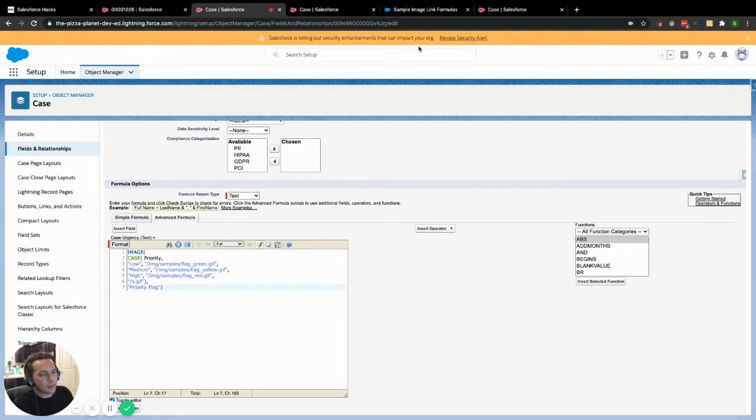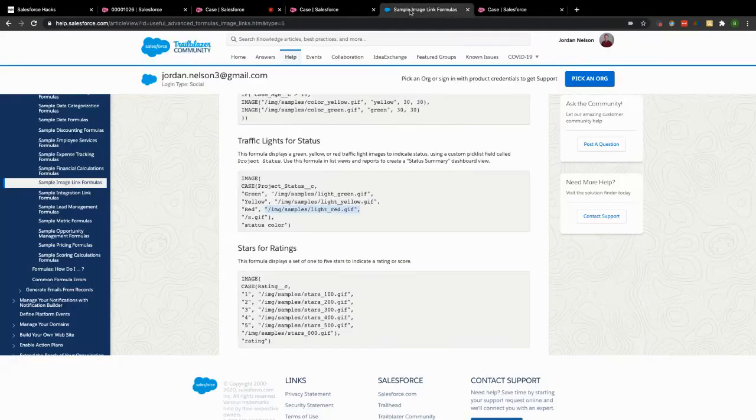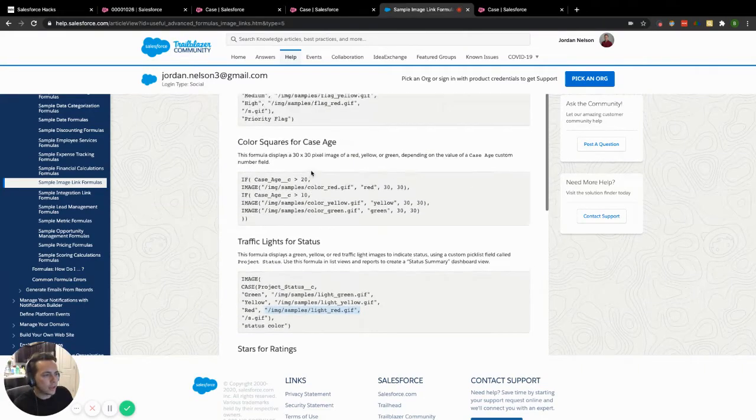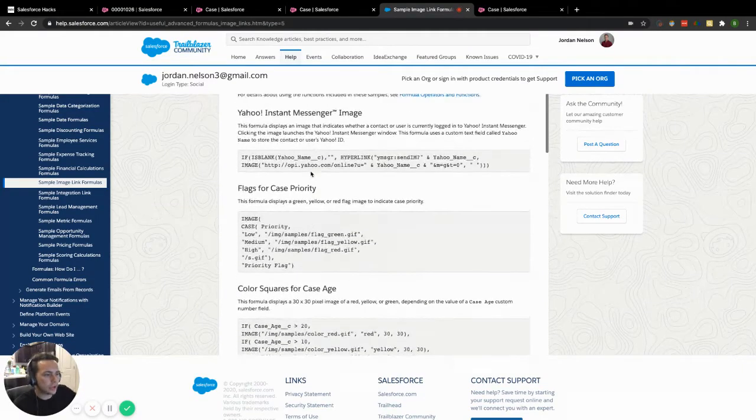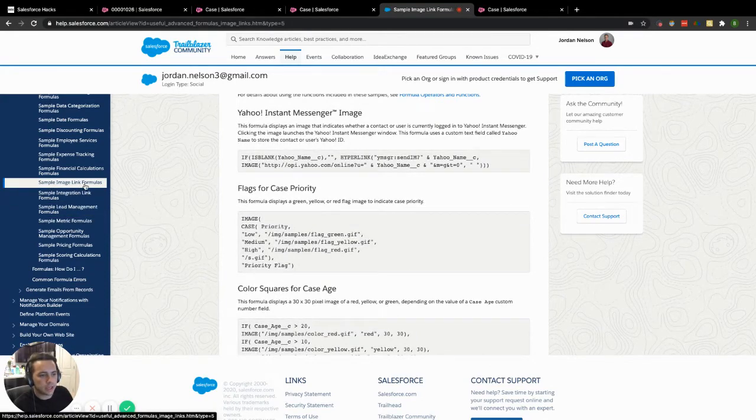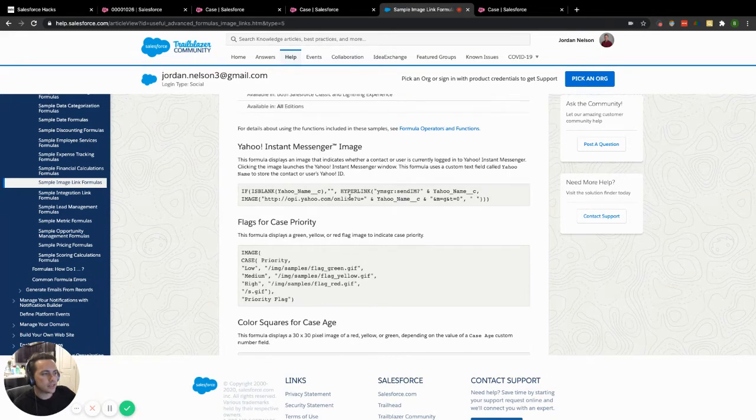And you might be wondering, okay, that's cool. I know how to use a case function and I know how to reference something inside of there. Where did you actually find those? Well, if you go to your classic Salesforce help page over here, they actually show you a lot of them. If you look for this sample image link formula, they have all of these here that you can also reference that are samples.